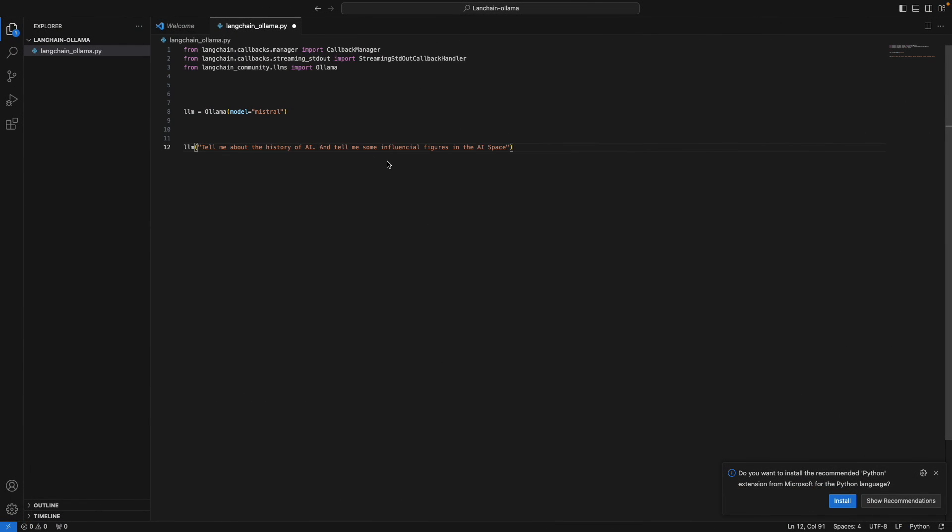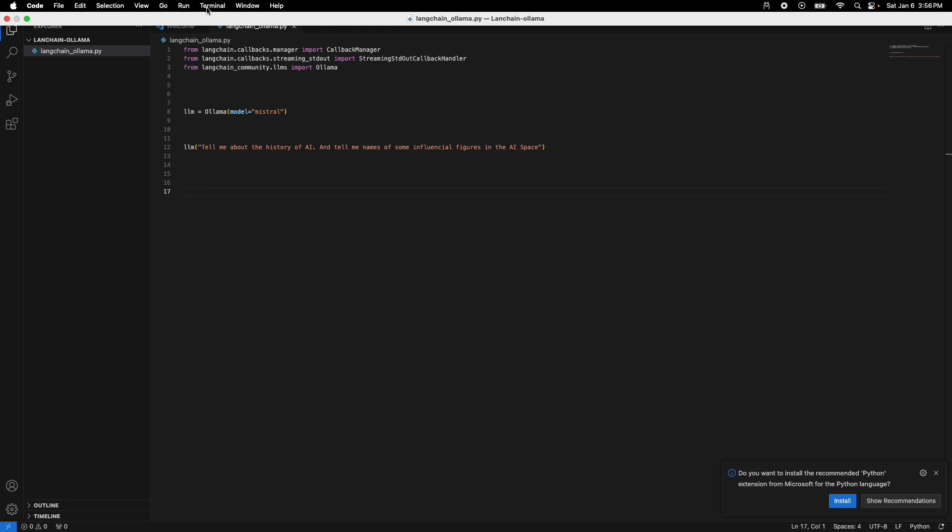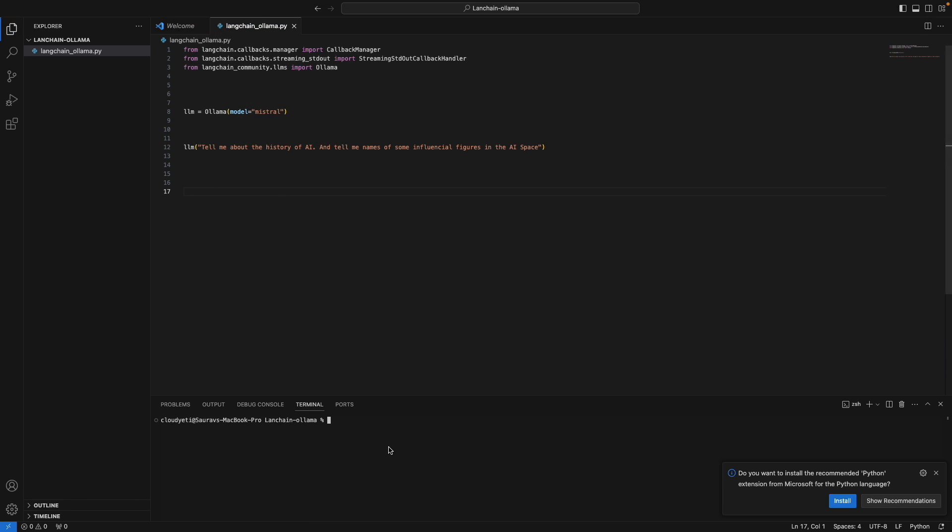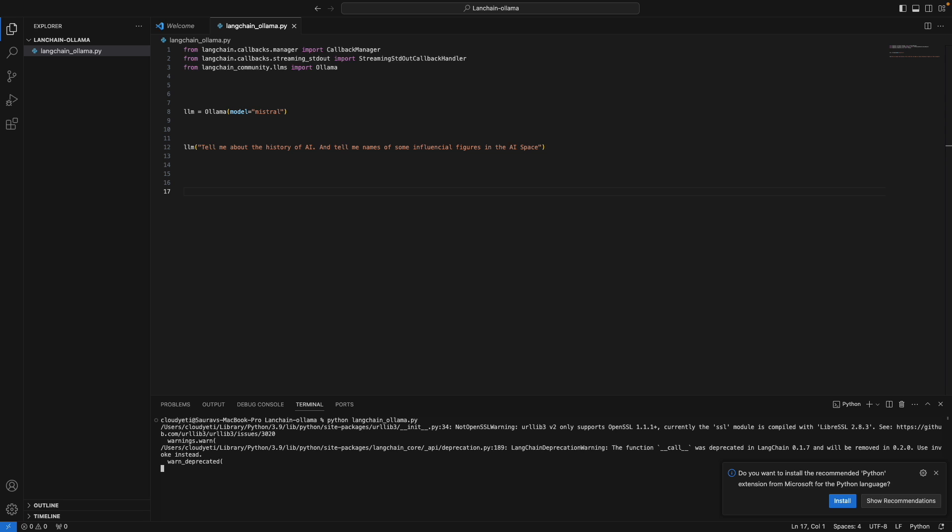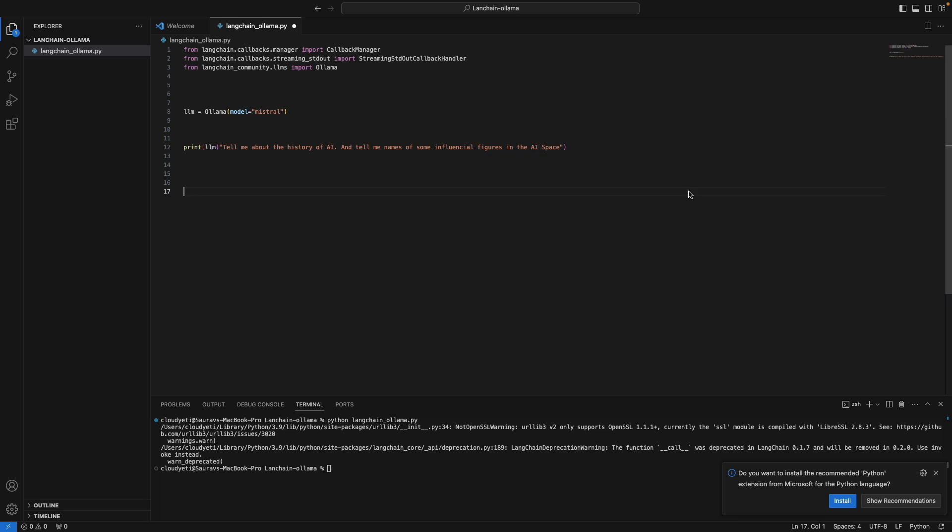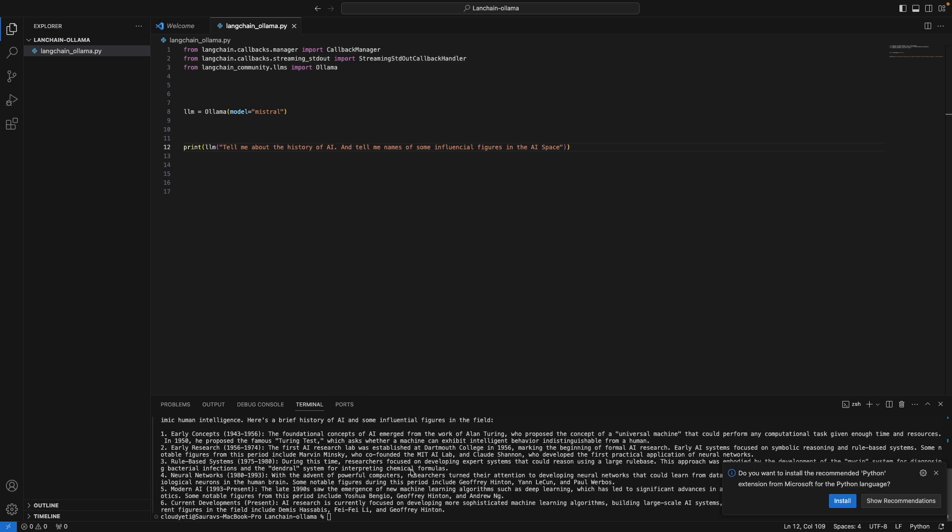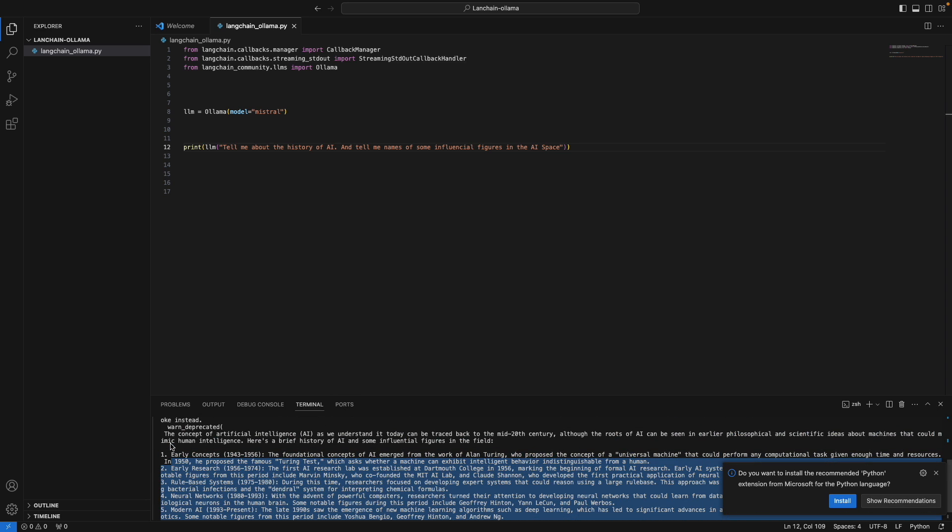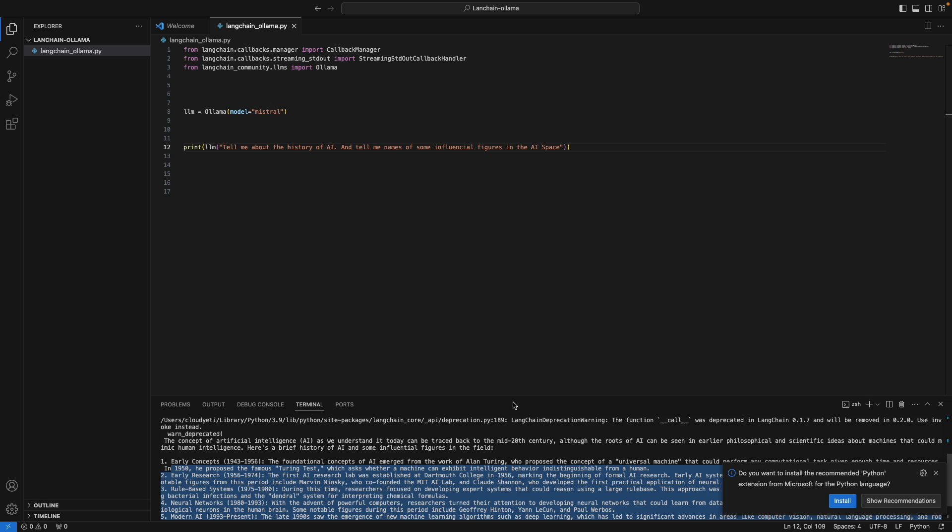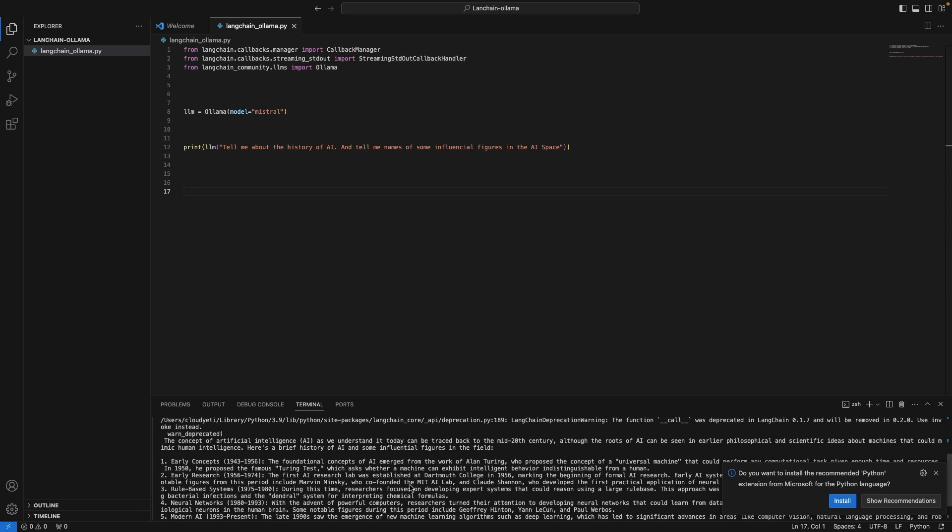Tell me the history of AI and tell me some influential figures. Tell me names of some influential figures in the space of AI. So this is it. Let's see if this runs. Python, LangChain, Ollama. And it's not printing anything, so we may need to do this. So just print. Let's see if this does the trick. And yeah, it did give me some response now. Once I printed the command. So this is how simple it is to combine LangChain and Ollama.